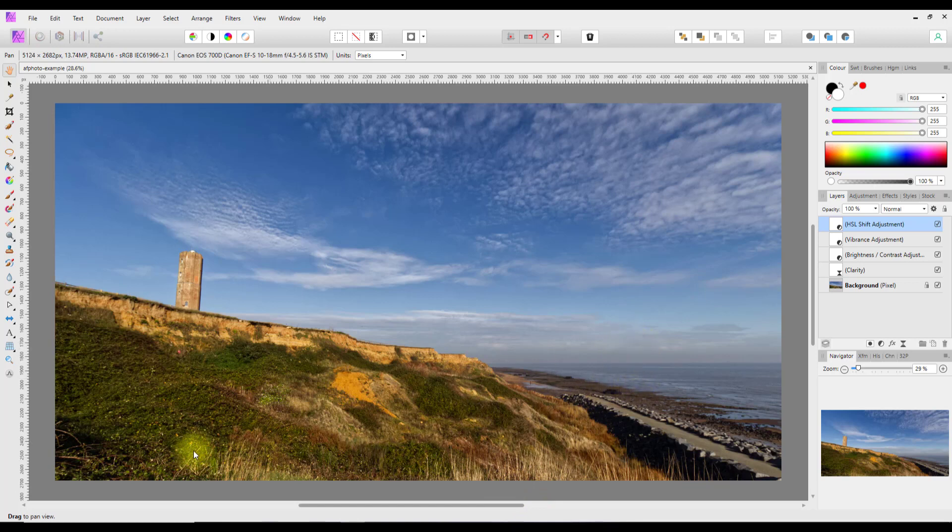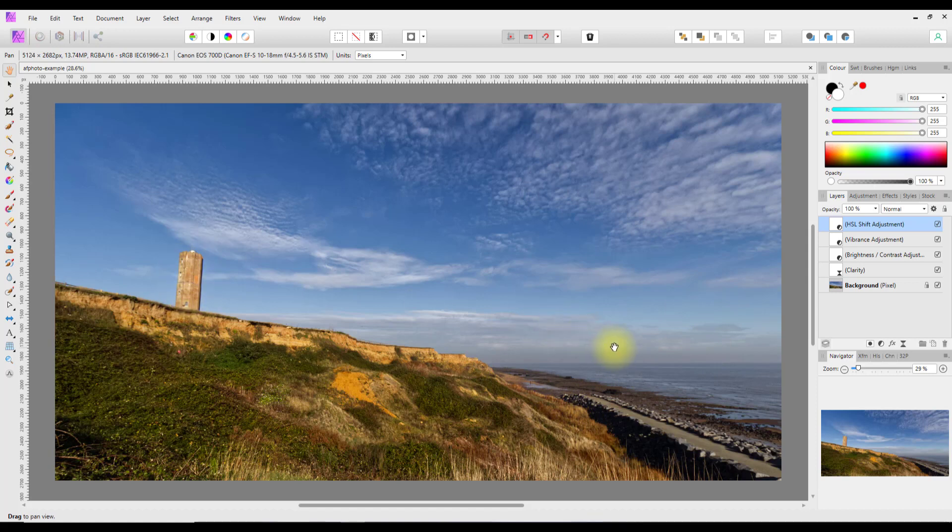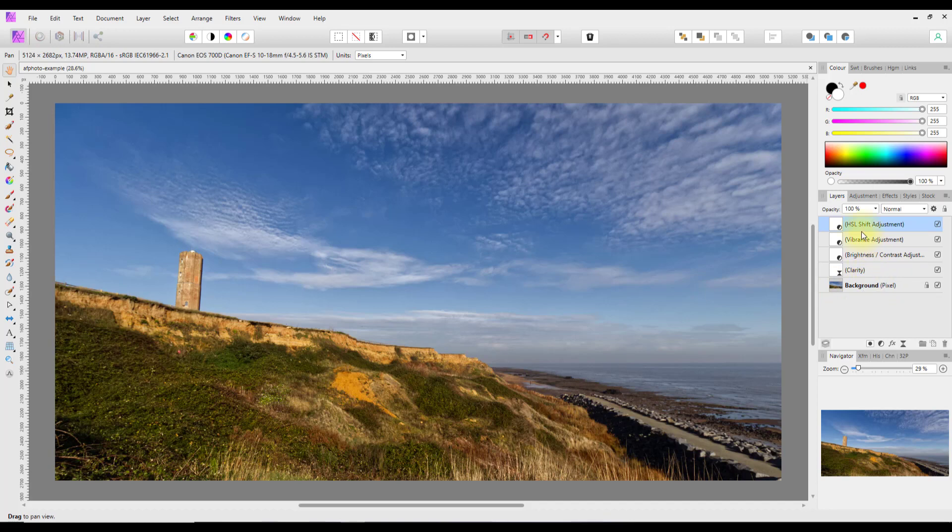This is an image I took of where I live, Walton-on-the-Naze. This is the Naze tower here. I've done a very quick edit with the raw file which is the background and then I've added four layers on top.